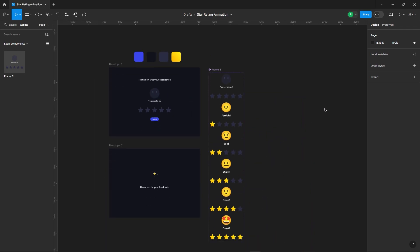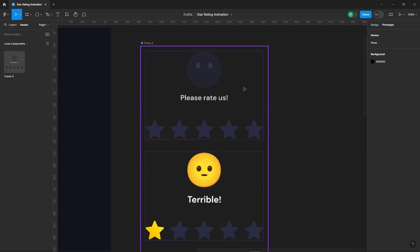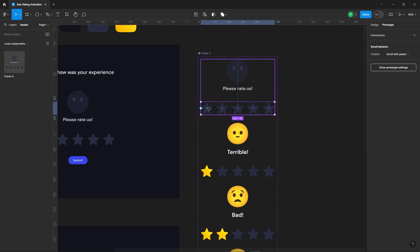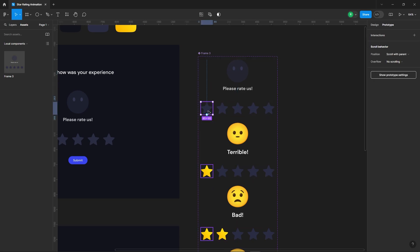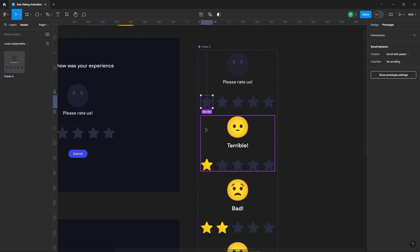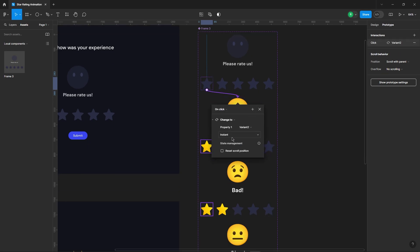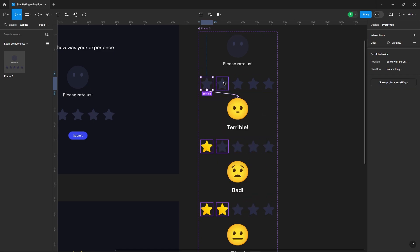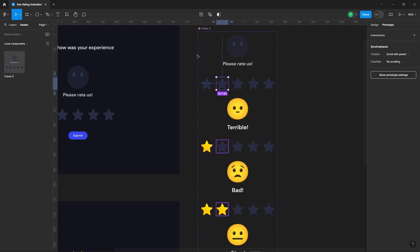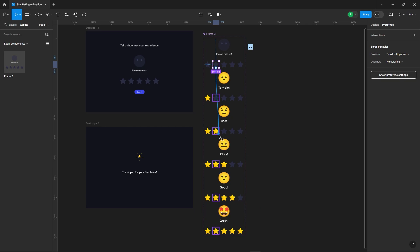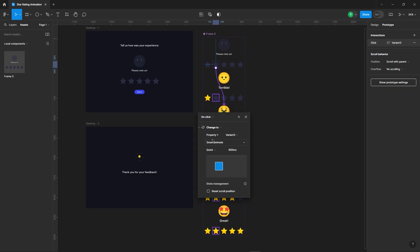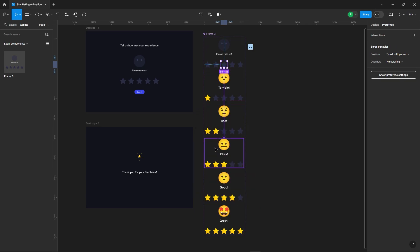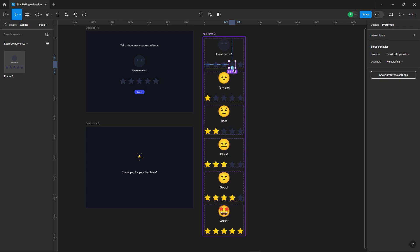Now let's set up the prototype for this component. For example, if we click on the first star, it'll take us to the one star card. If we click on the second star, it'll take us to the two star card. So when we click on any star, it'll navigate to the respective card.